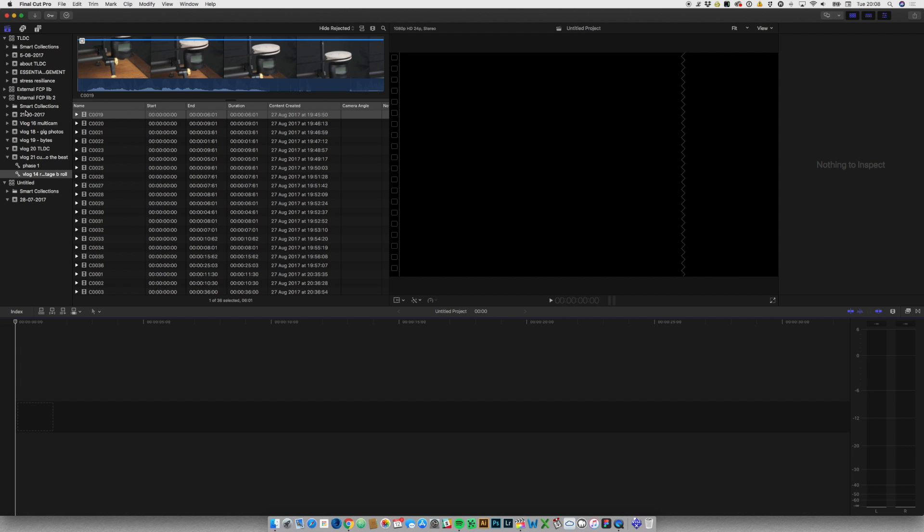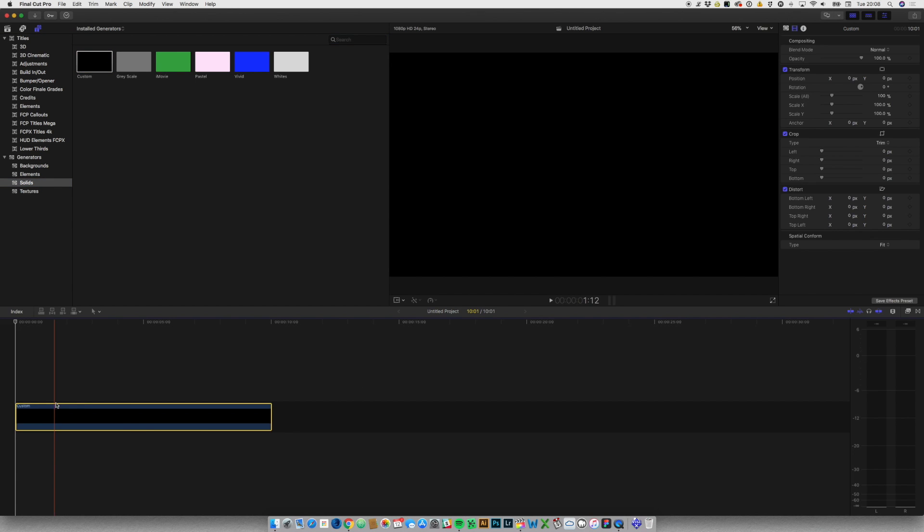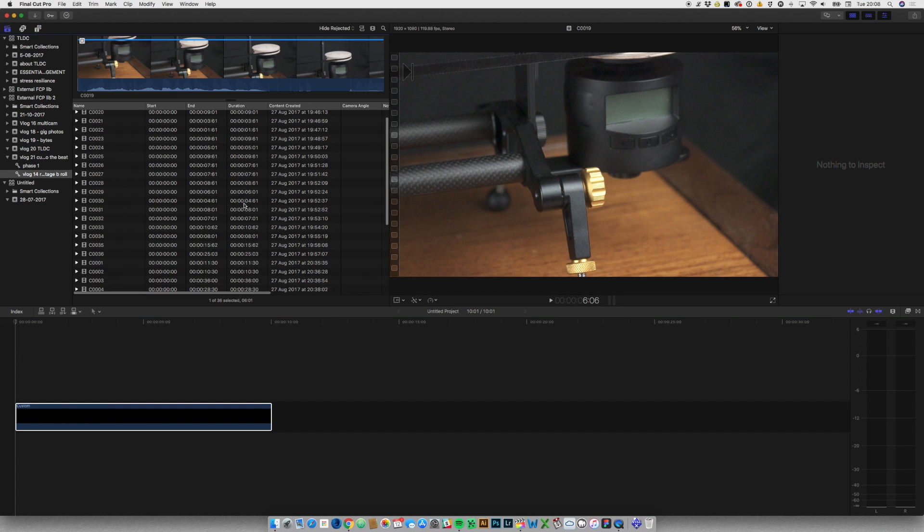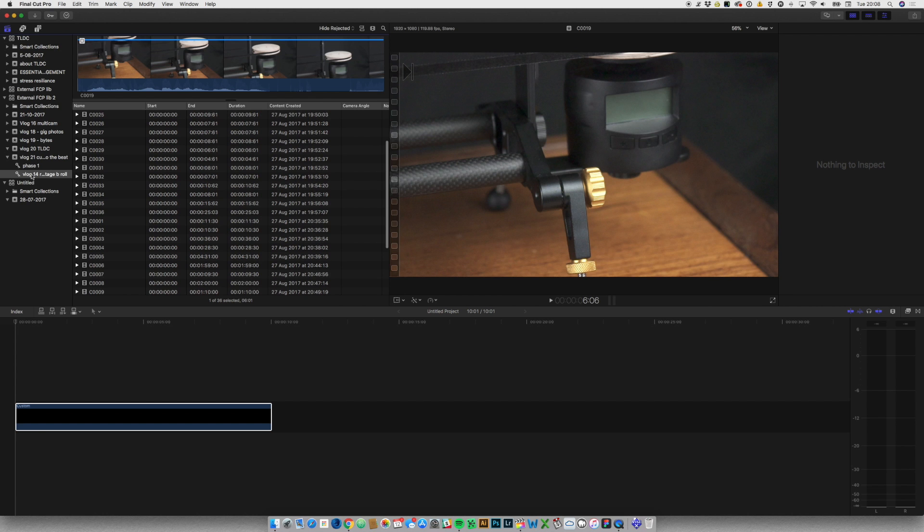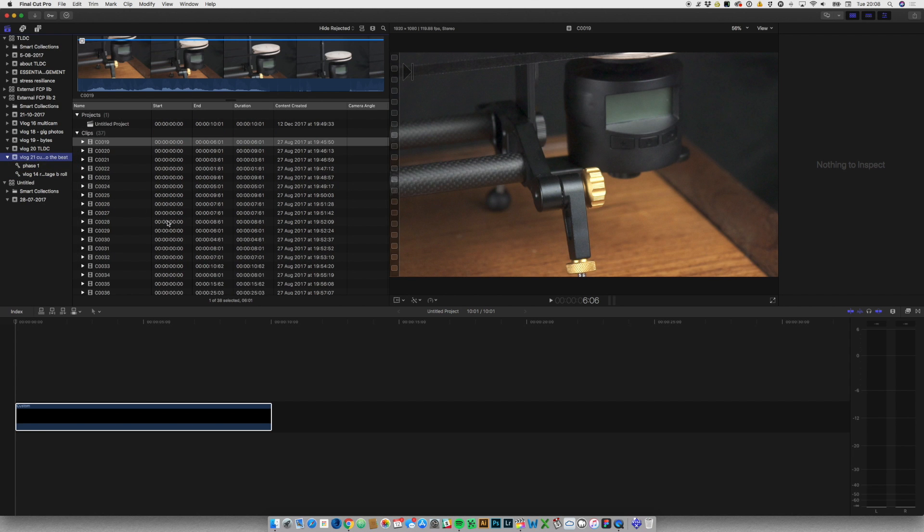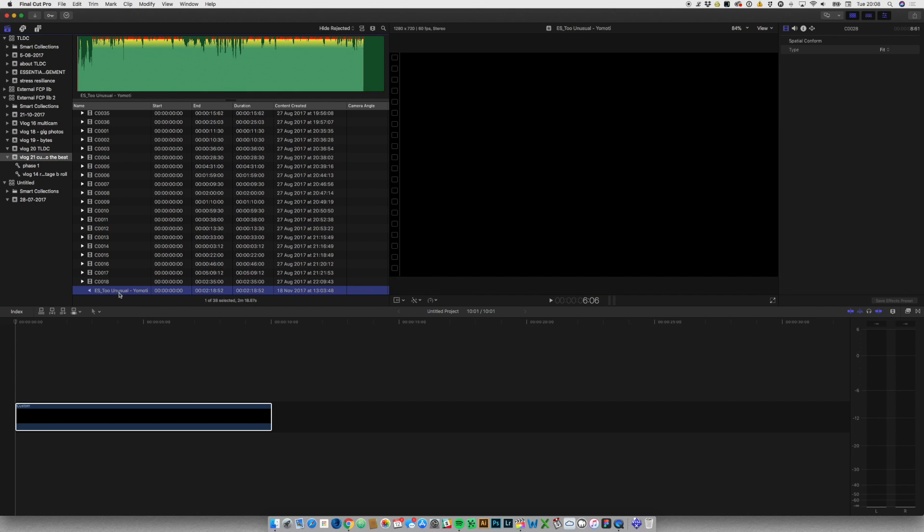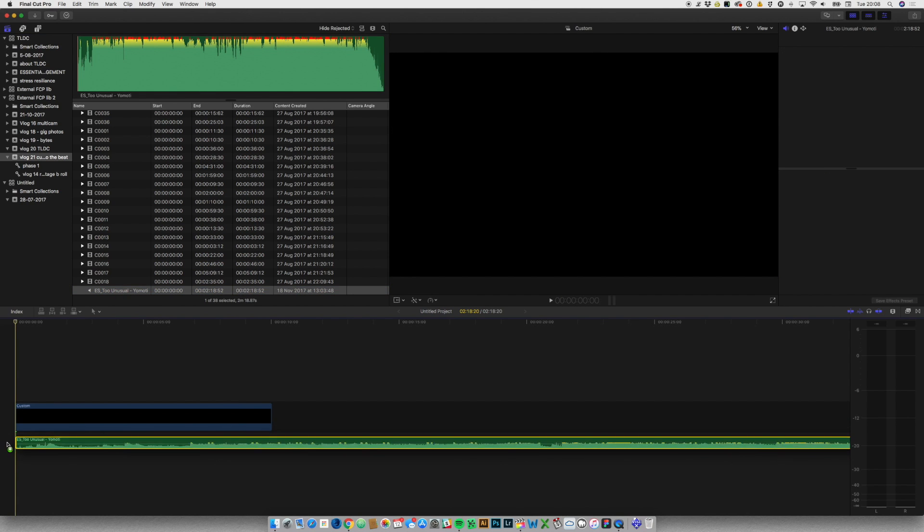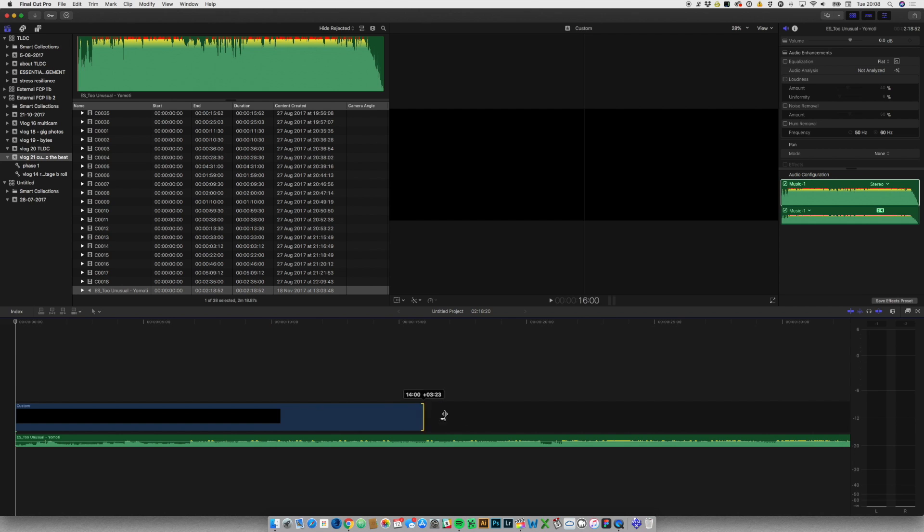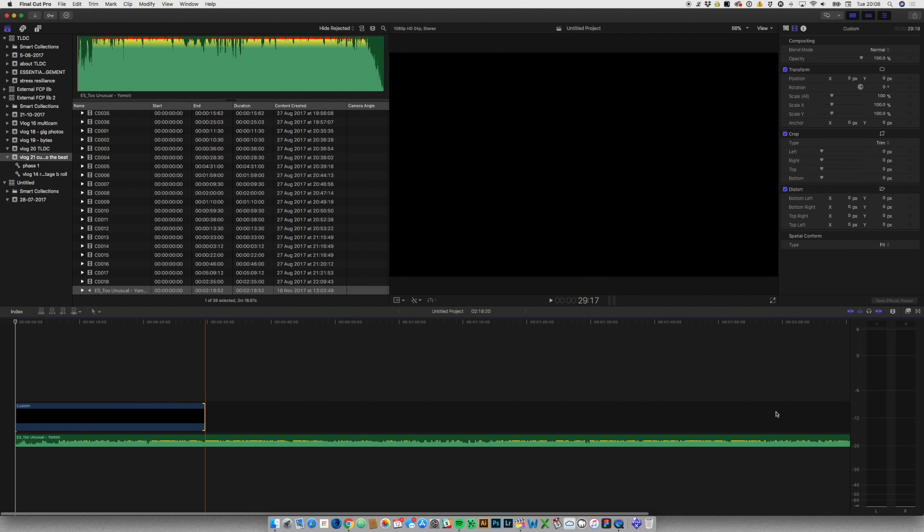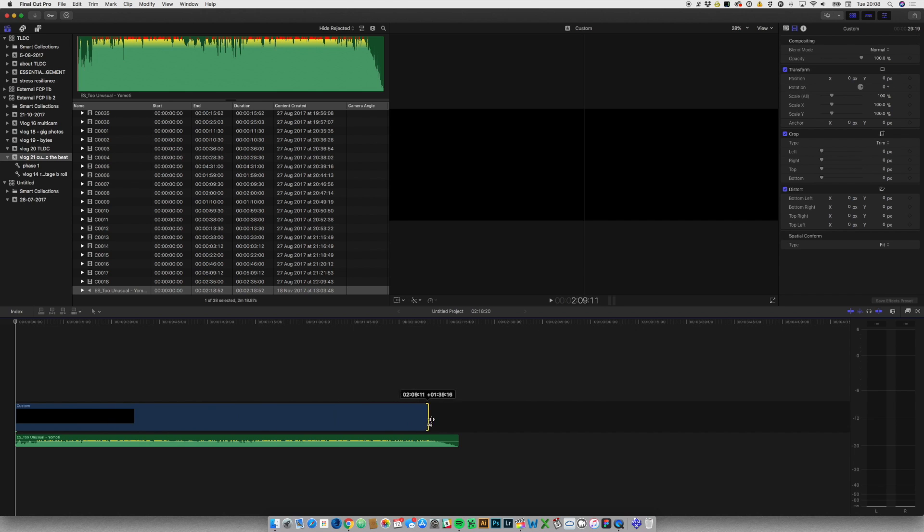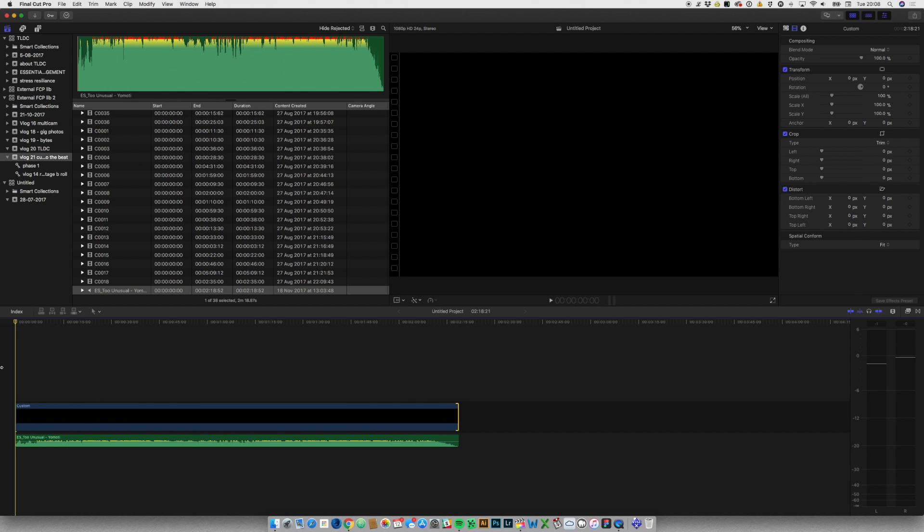We'll start with the simple one. First things first, we're going to go over to our solids and create a new custom solid and drop that in to the timeline. I'm going to go into our media browser where I've got a song. We're going to drop the song underneath there. Then if we pull our custom layer out to the length of the song like so.